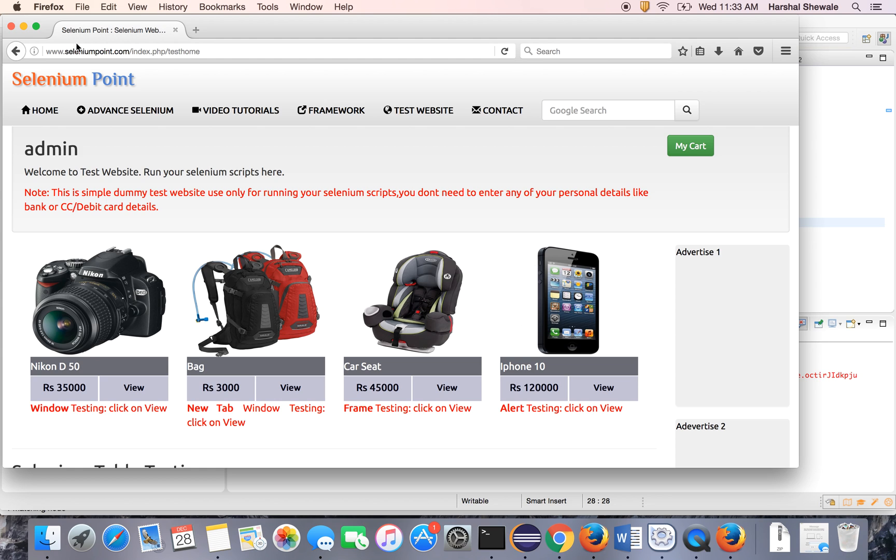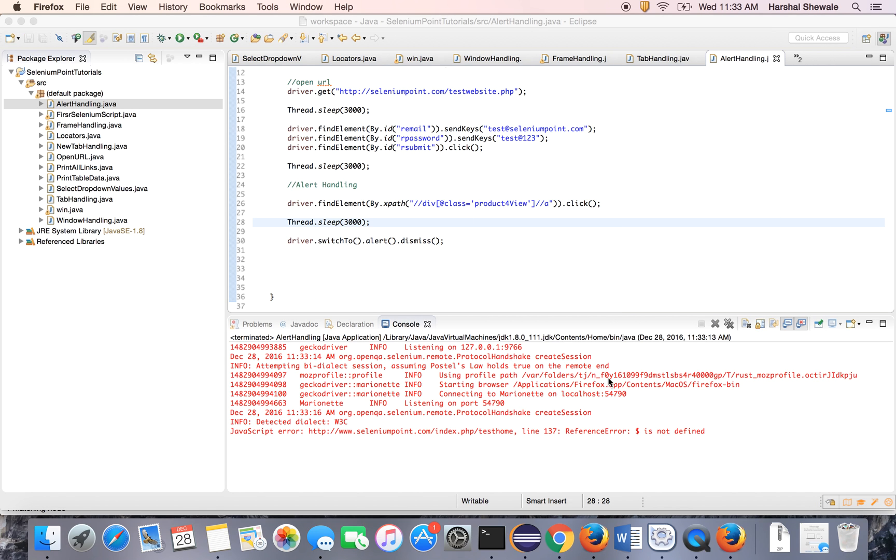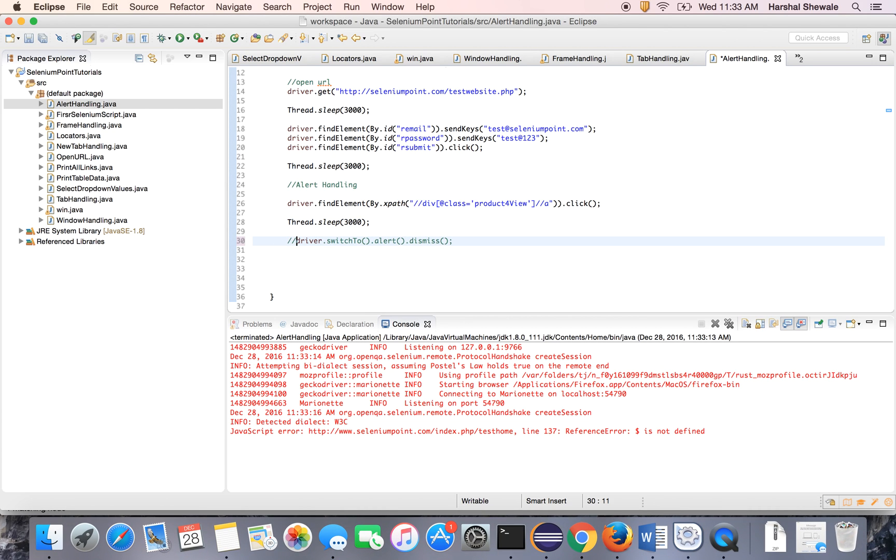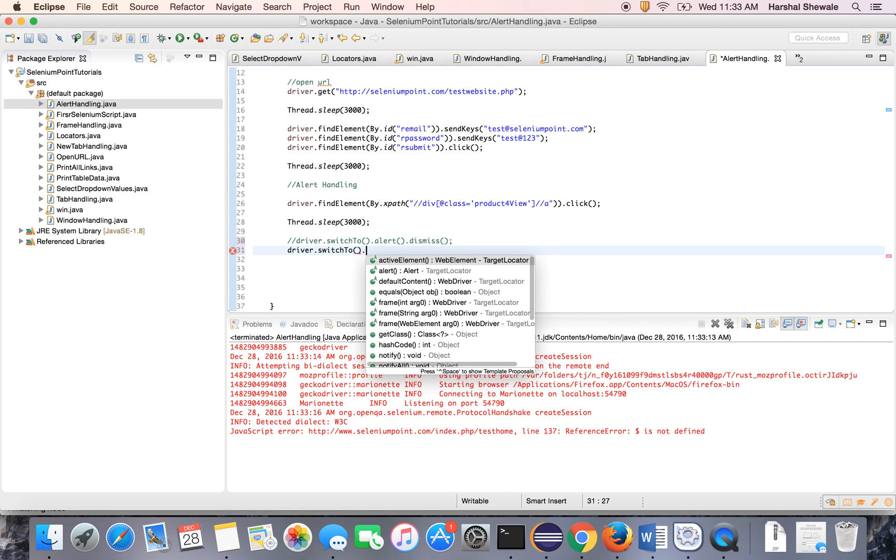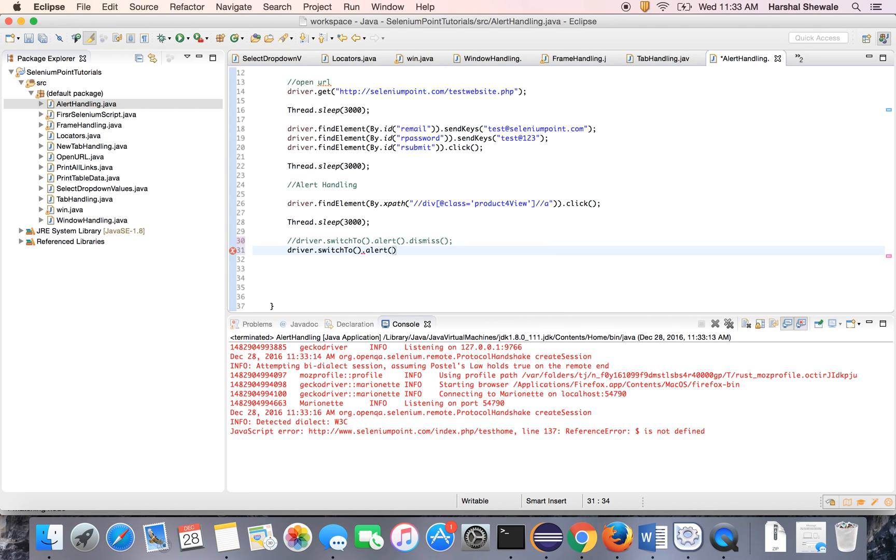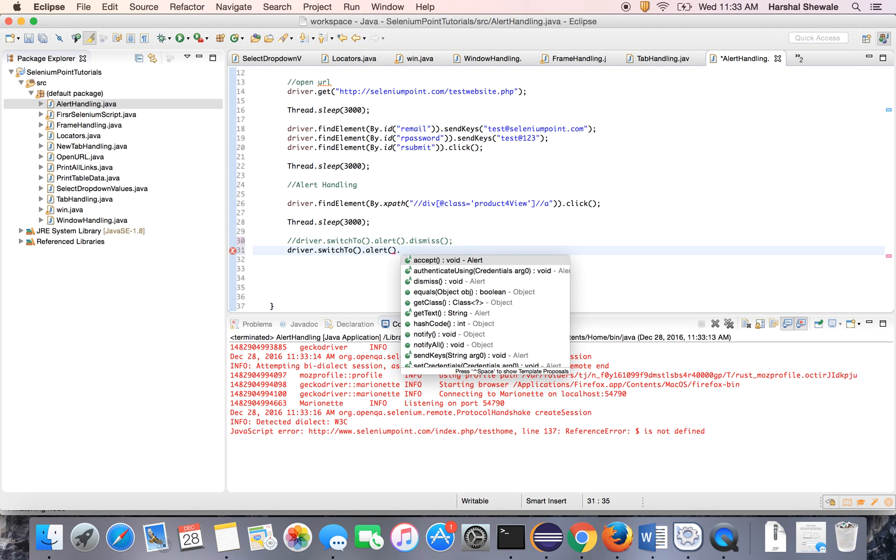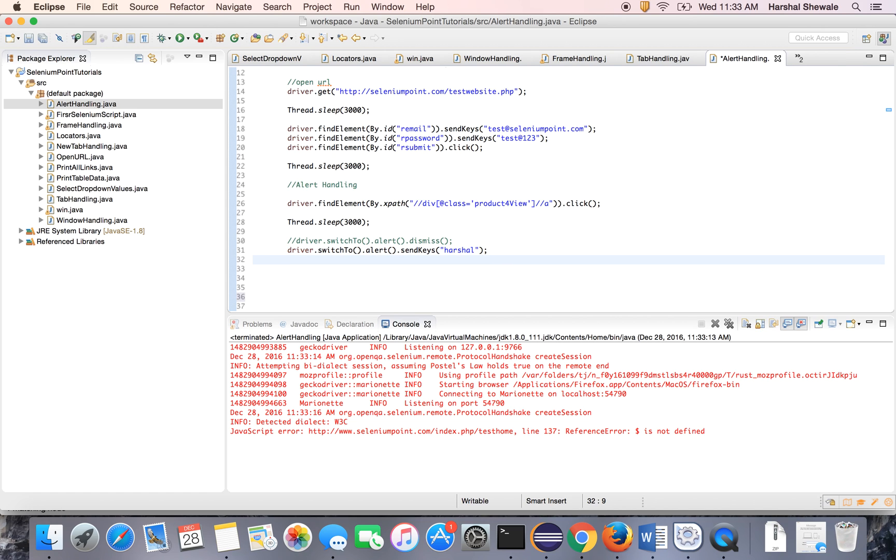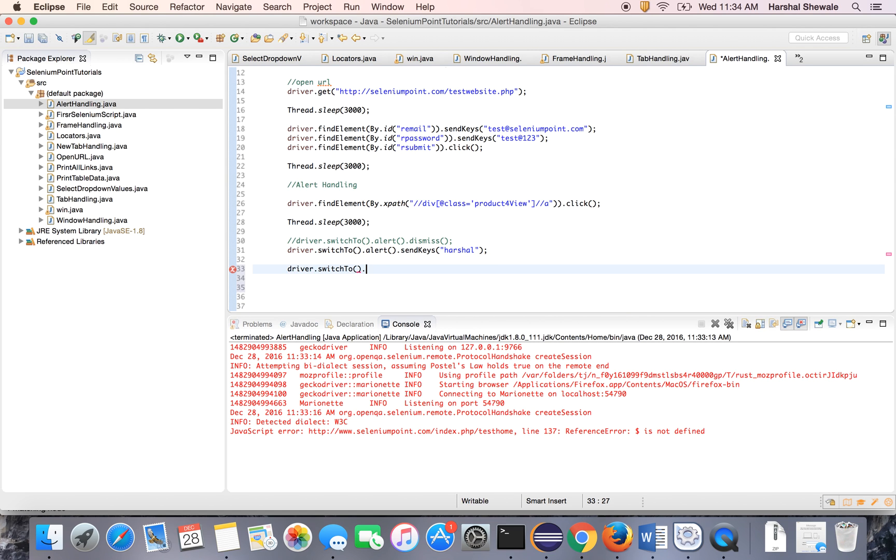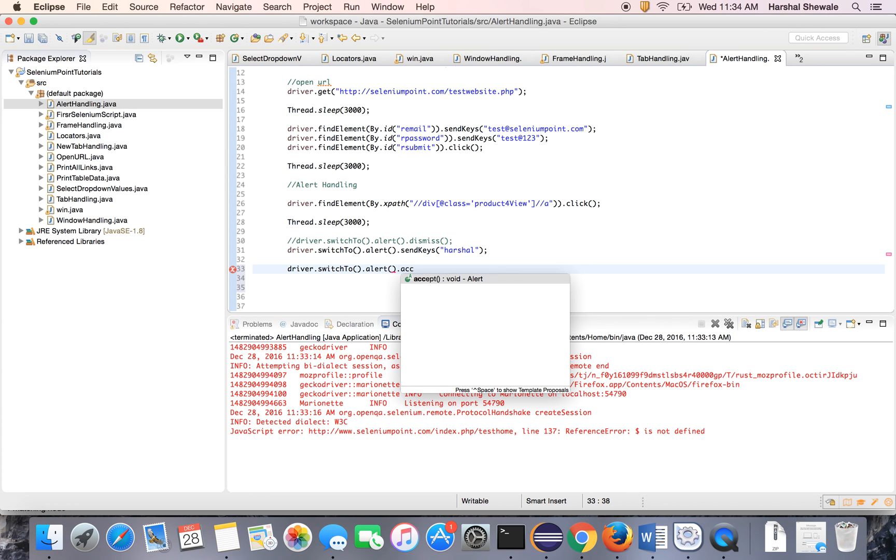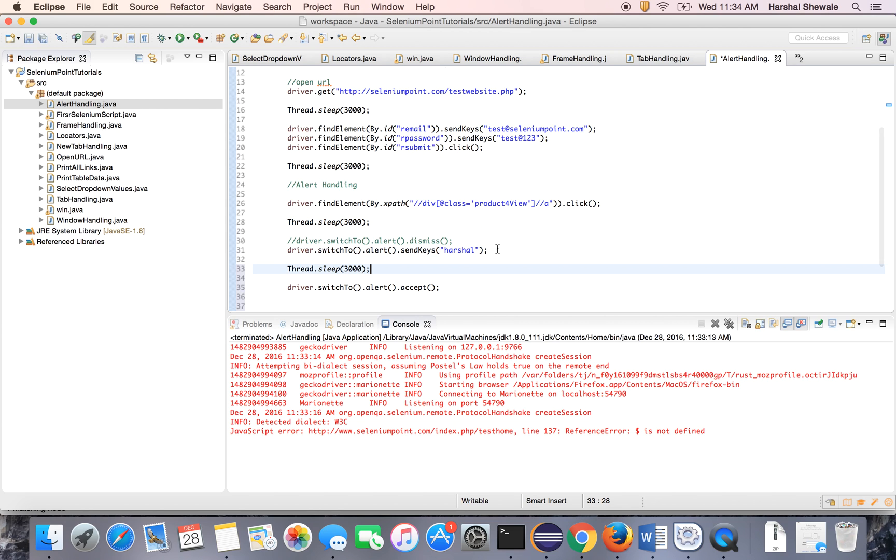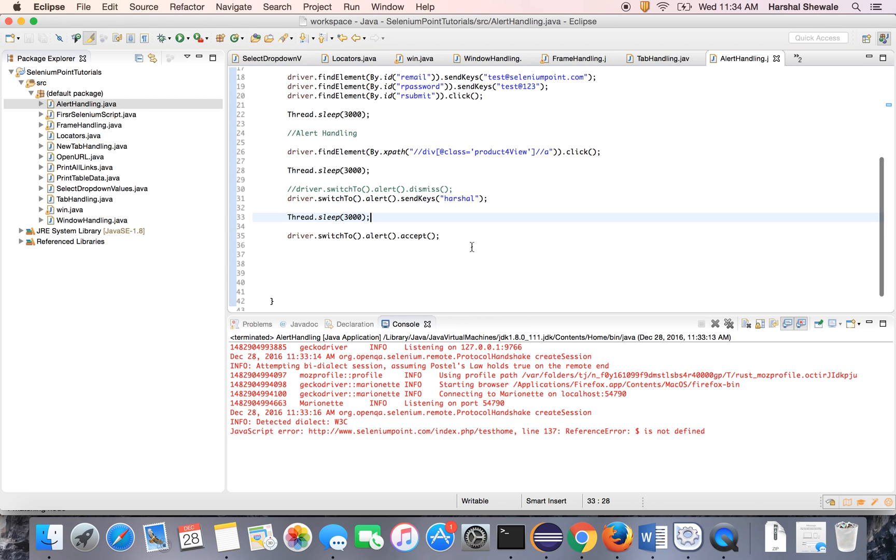Now let's see next: driver.switchTo().alert().sendKeys() - it will send the keys. Now send the keys and accept the alert. This will send keys to the text box and accept the alert using driver.switchTo().alert().accept(). Put the Thread.sleep just to get the time to visualize how it enters the keys.